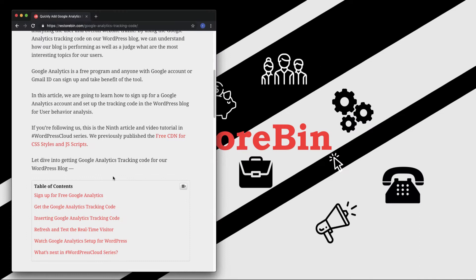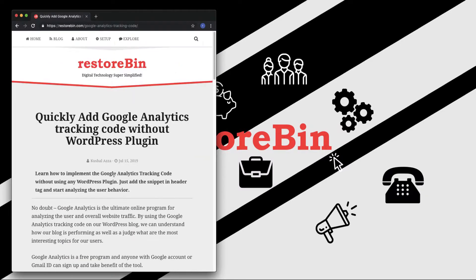If you're not aware what Google Analytics is — it's a free program that anyone with a Google Analytics or Gmail ID can sign up for and take benefit of. Basically, Google Analytics helps in analyzing user behavior as well as traffic, to understand where the user is coming from, how they are interacting with your website, what content they have been visiting, whether they are a first-time visitor or a repeat visitor, and what device and browser they are using.